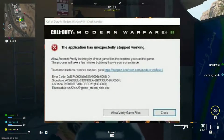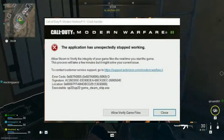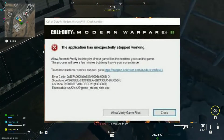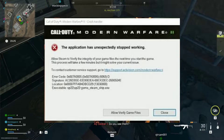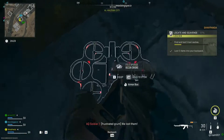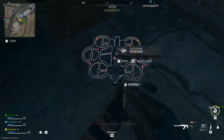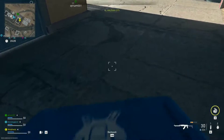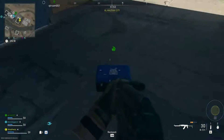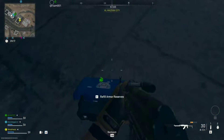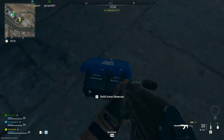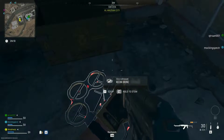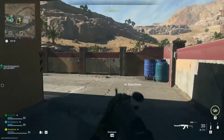Modern Warfare 2 Error Code 0x887A0005 is a PC exclusive error that causes the game to crash. It occurs very frequently for some players when picking a loadout or in the map loading screen. Sometimes the game refuses to get past the Activision splash screen and kicks players out with this error code.